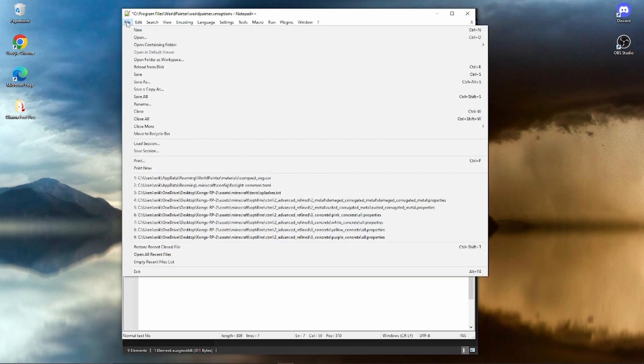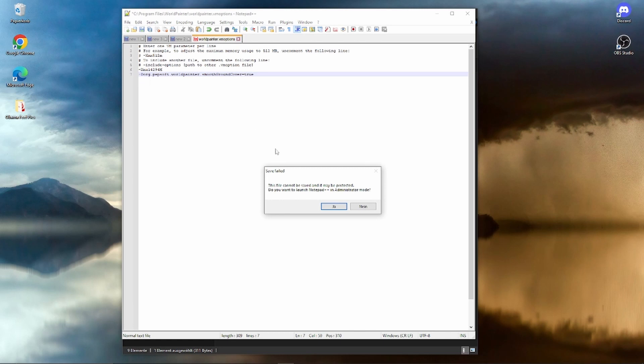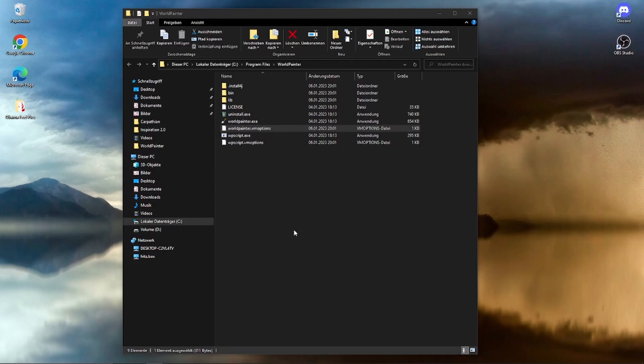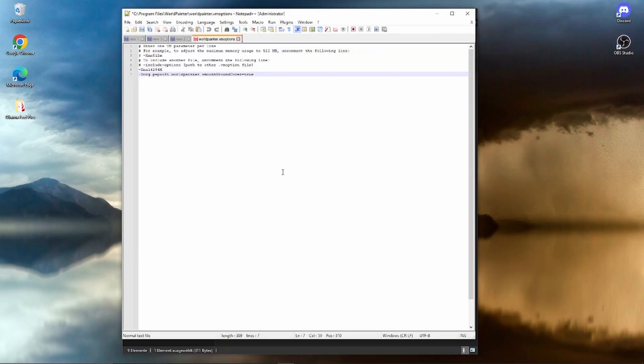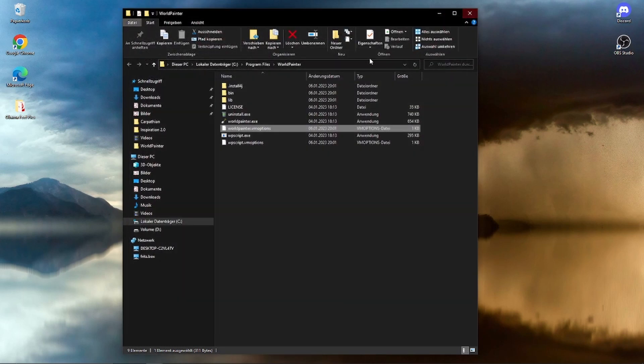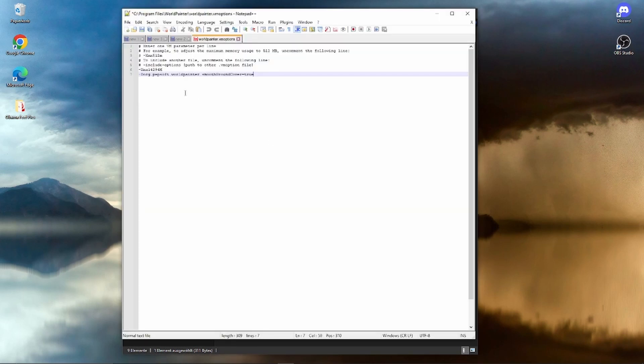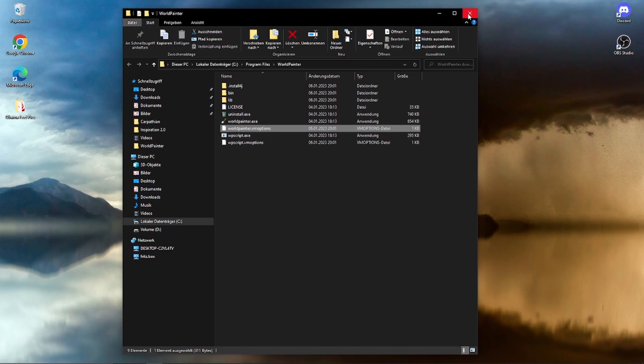Now we're just going to click on file, save. Save failed. You can launch the Notepad++ administrator mode. It's going to want to edit some on your computer. Just press yes, and now it should be saved. To double check it, just close it. You can open it again, and now it should be right there. See, dorg, pepsoft, ground cover, true. Boom, done. That's all we need to do to edit the World Painter files. Now we can go into World Painter and actually start doing the real layering of the terrain.